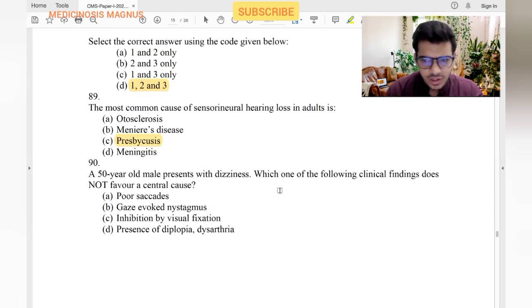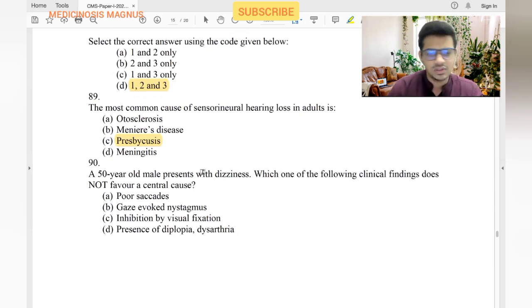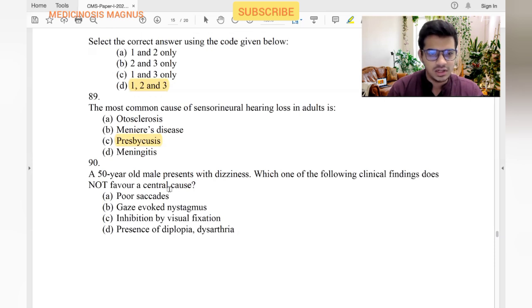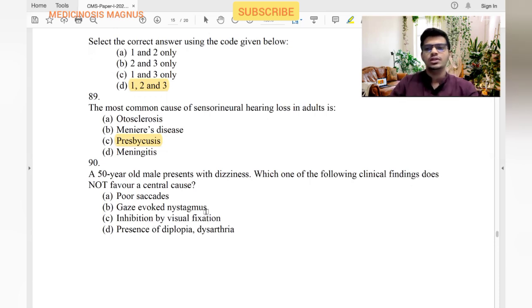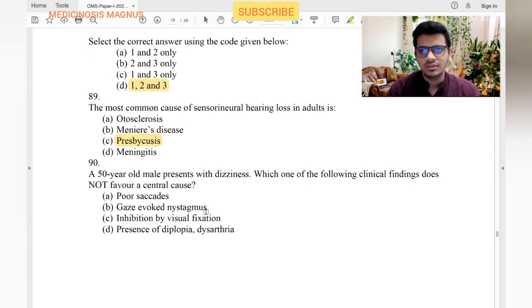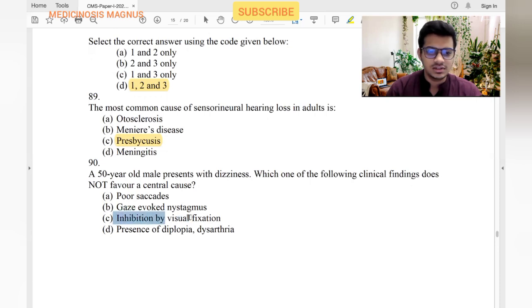A 50-year-old male presents with dizziness. Which clinical finding does not favor a central cause? Poor circuits — yes, central cause. Gaze-evoked nystagmus — yes, central. Inhibition by visual fixation — when you see something and the nystagmus stops, that suggests a peripheral condition; when nystagmus doesn't stop despite fixation, it's central. So inhibition by visual fixation is the answer, as it suggests peripheral not central. Diplopia and dysarthria — obviously central.